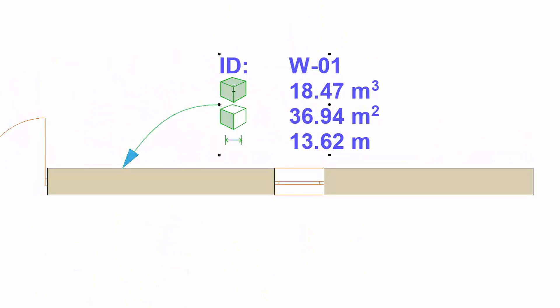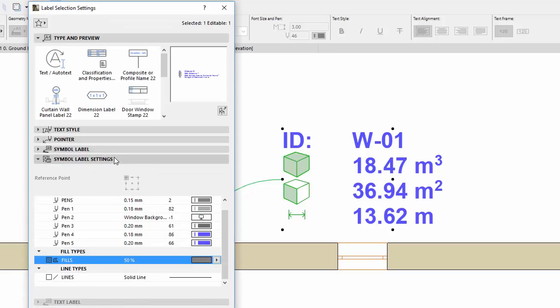Select the label and open its settings. Switch to the Symbol Label Settings panel. Here you can see the same parameter list that we saw when the label was saved.